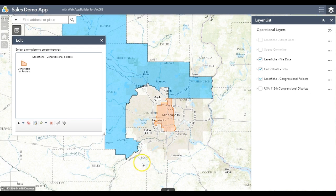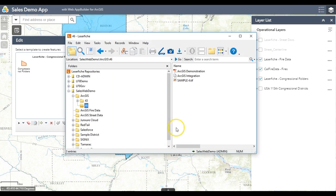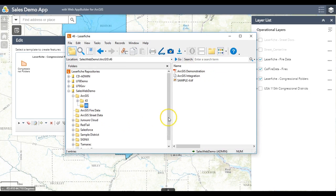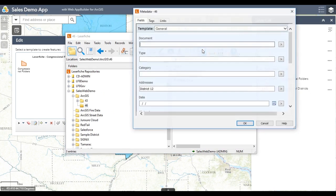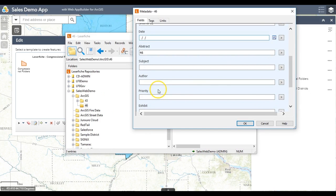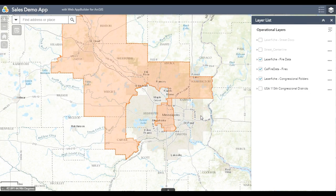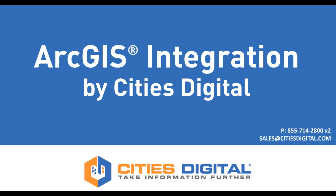Now let's take a look at what that looks like inside the Laserfiche system. Here it is — the real documents behind the scenes associated with Congressional District 46. And how does it get there? Through the metadata pane. I hope you've enjoyed a quick tour through the Laserfiche and ArcGIS integration from Cities Digital.